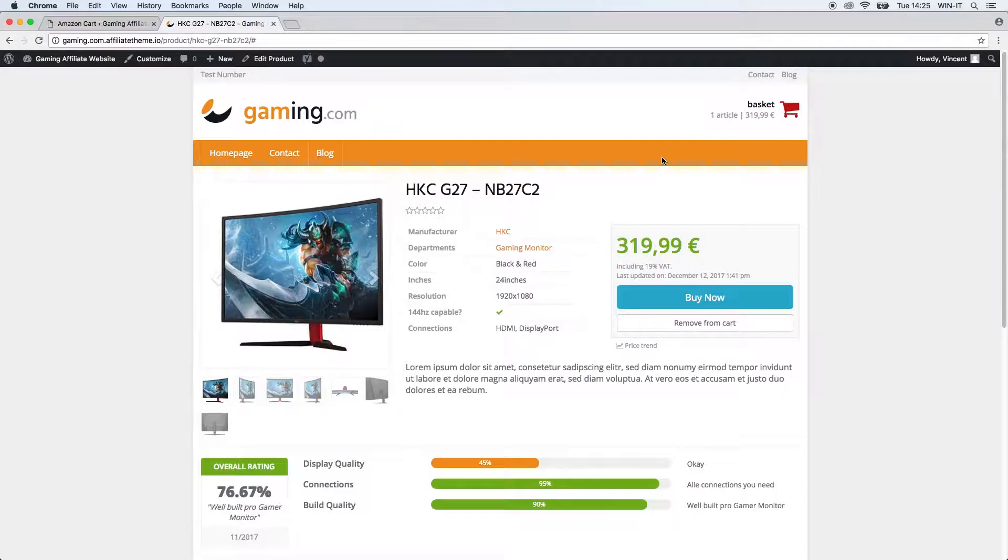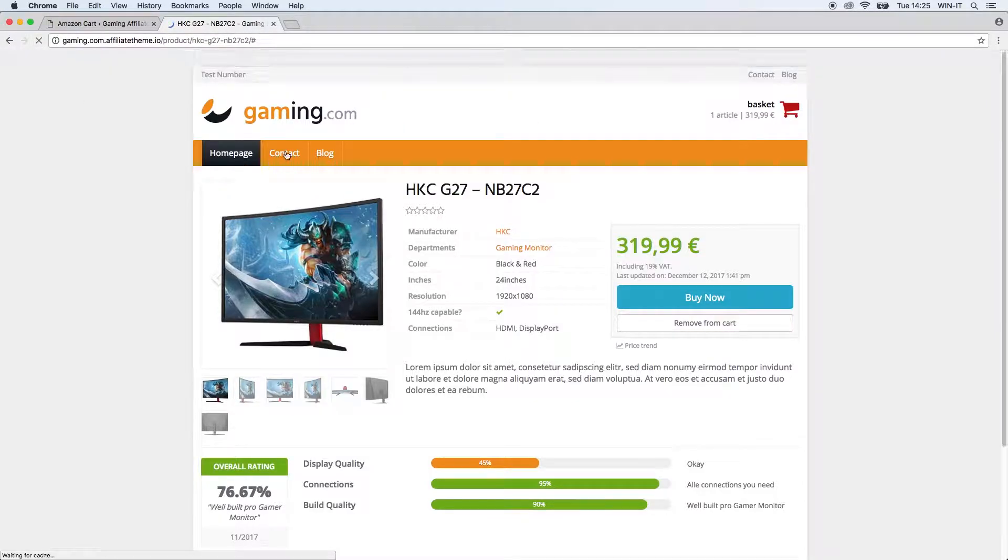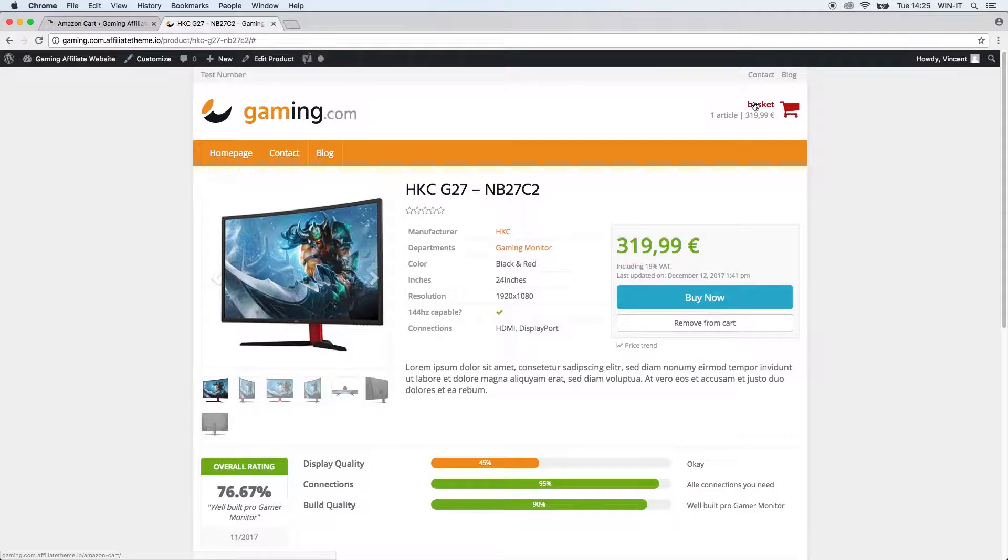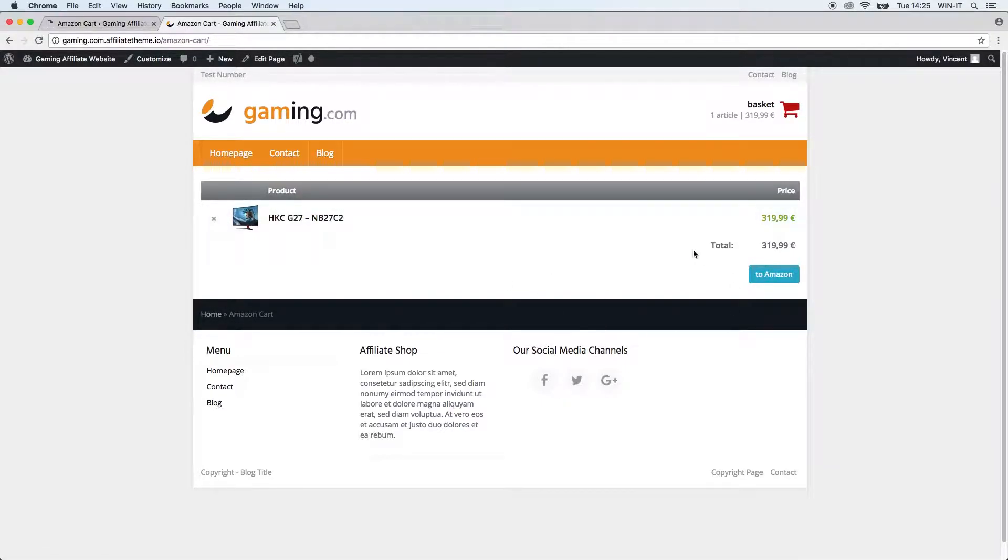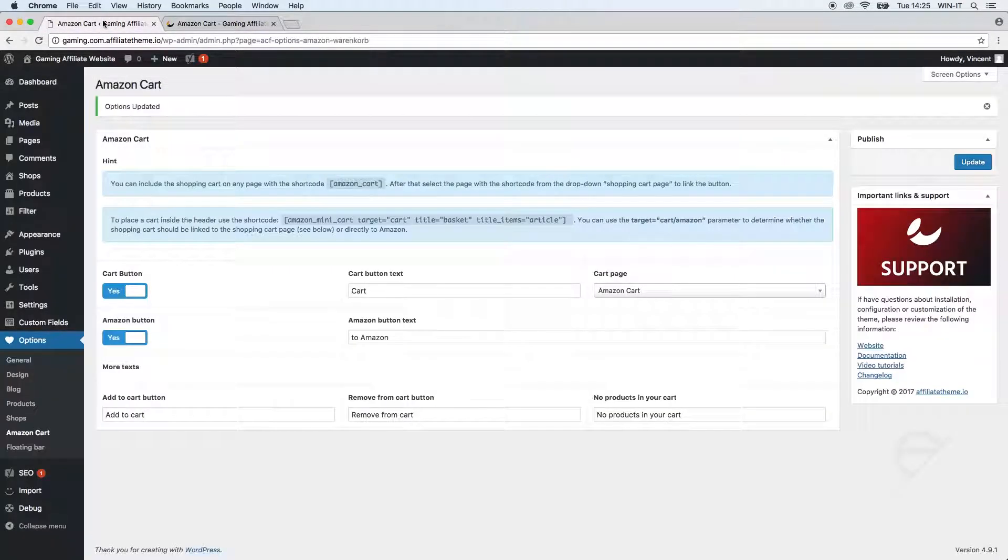Right now it's just this one product. If we add more products it would sum them up and then you can click here to Amazon. Let's just go back to the settings and see what else we can change here.